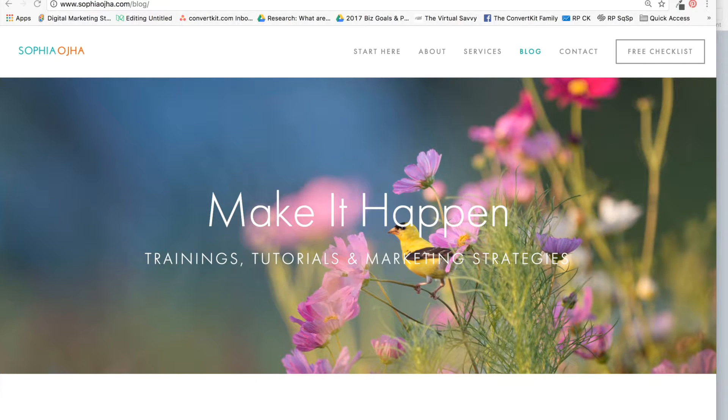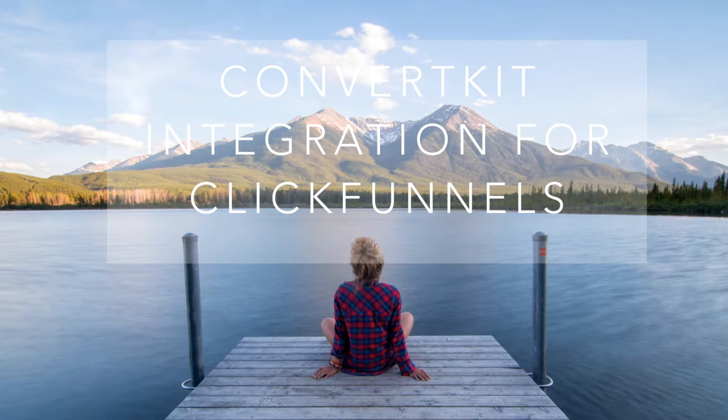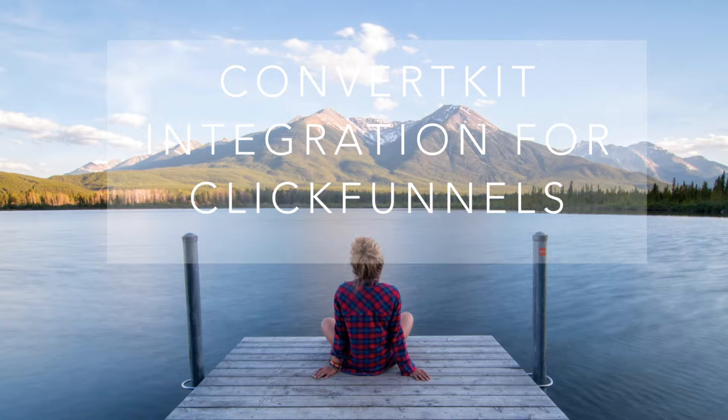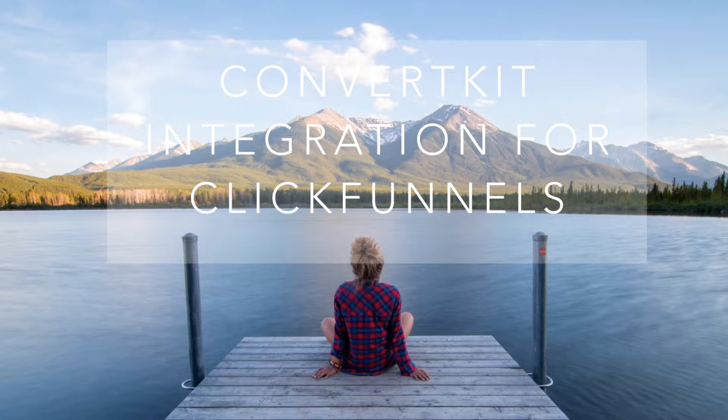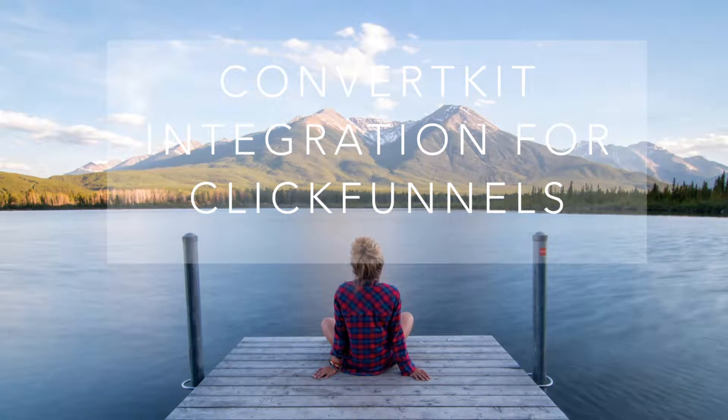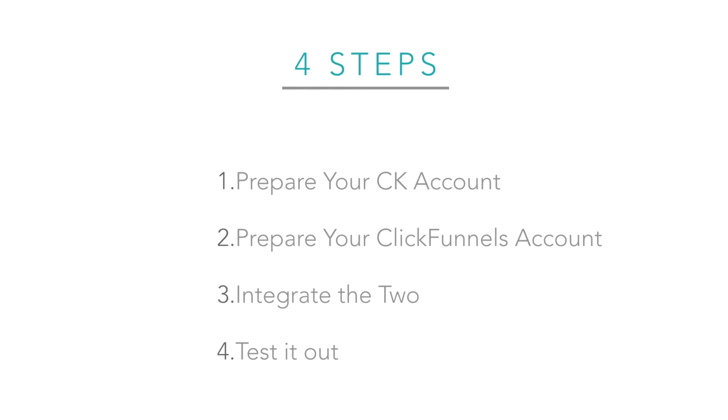Just to give you an overview, we will be connecting ConvertKit with ClickFunnels in four steps. First, you will prepare your ConvertKit account, and I'll show you what steps are involved in that.